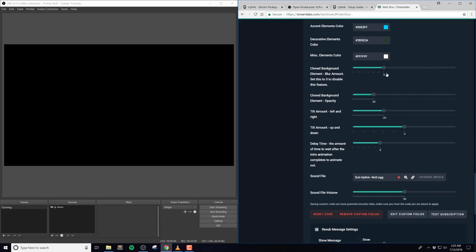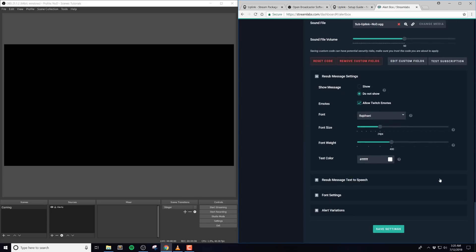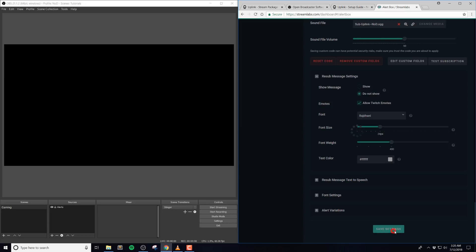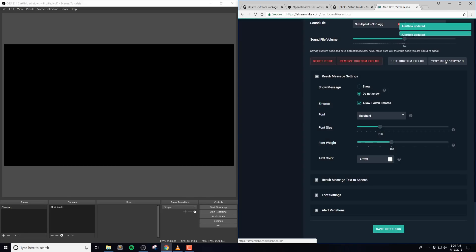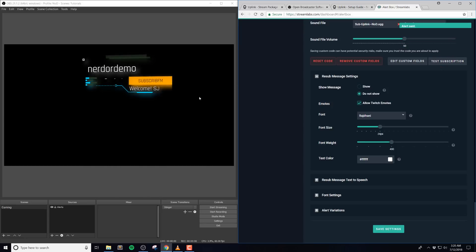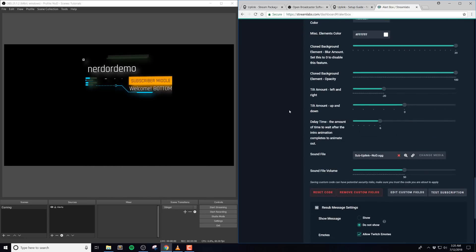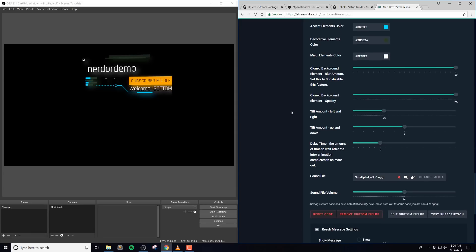The next option we have is the clone background element blur amount. You can set this to 0 to disable it, but the default is 6. This is basically how blurry the background element is, and it just gives it a nice sort of shadow effect, but if you want it to be solid, you can just set this to 0. Then we have the clone background element opacity, which again is how see-through this element is. Generally we have this at 20, and it gives it a nice background effect without being overpowering.